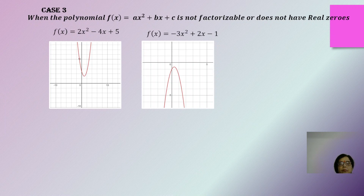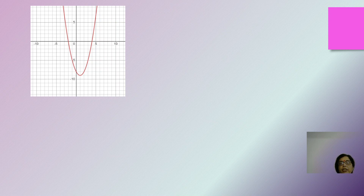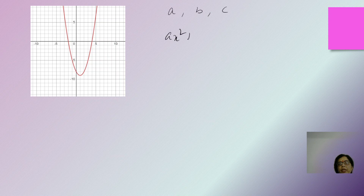Moving on in the case of a quadratic polynomial, apart from deciding whether it opens upwards or downwards, we also need to understand how to decide the sign of the coefficients a, b, and c in the general representation ax² + bx + c.